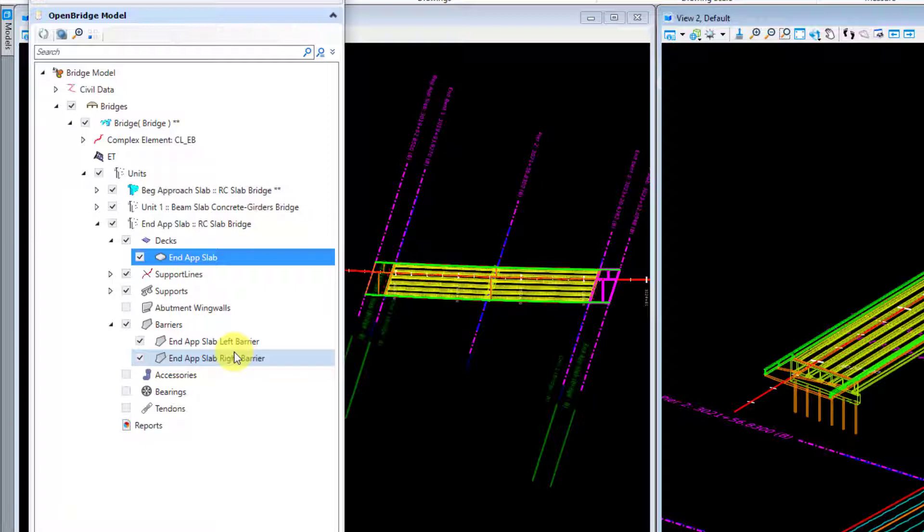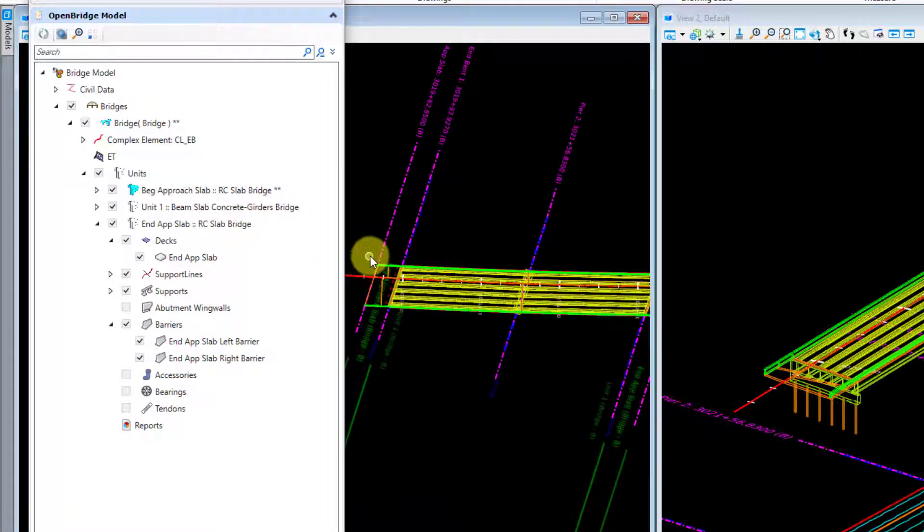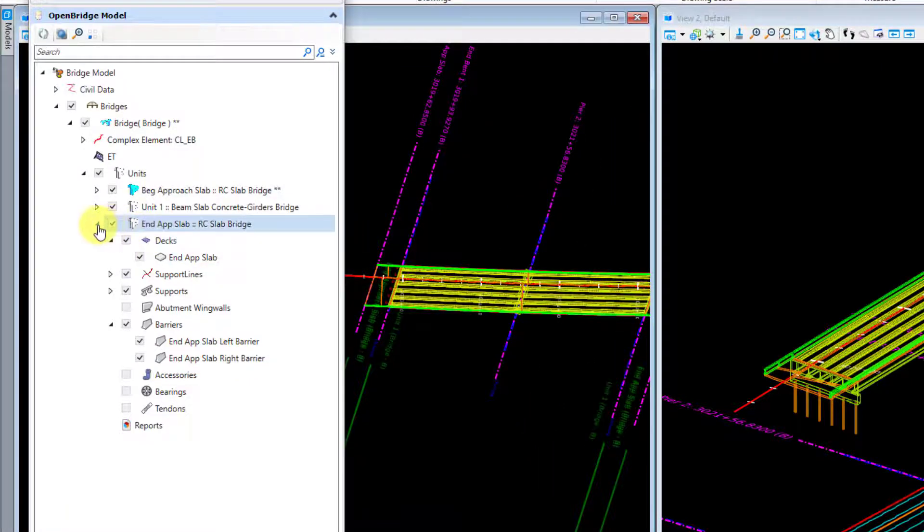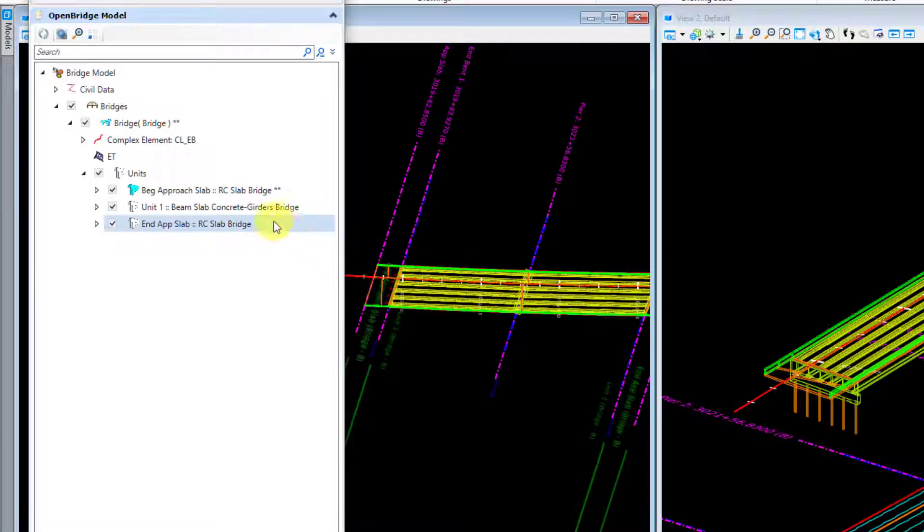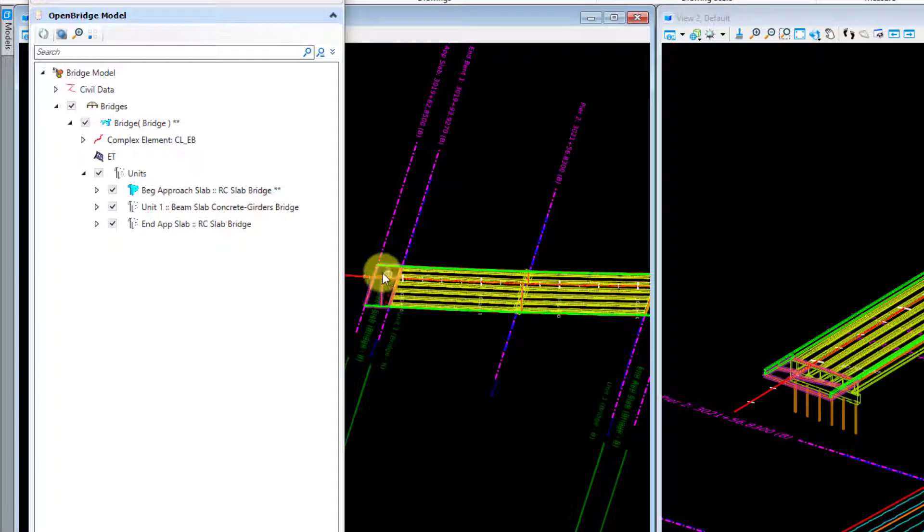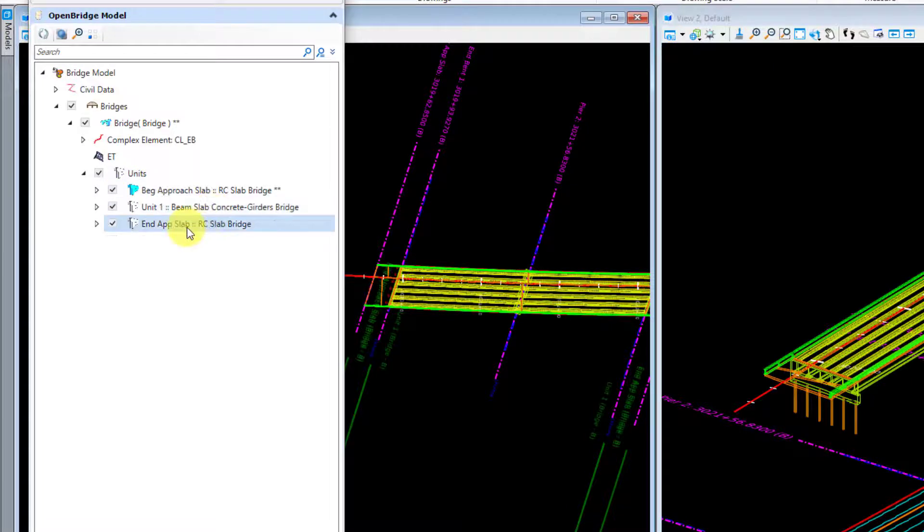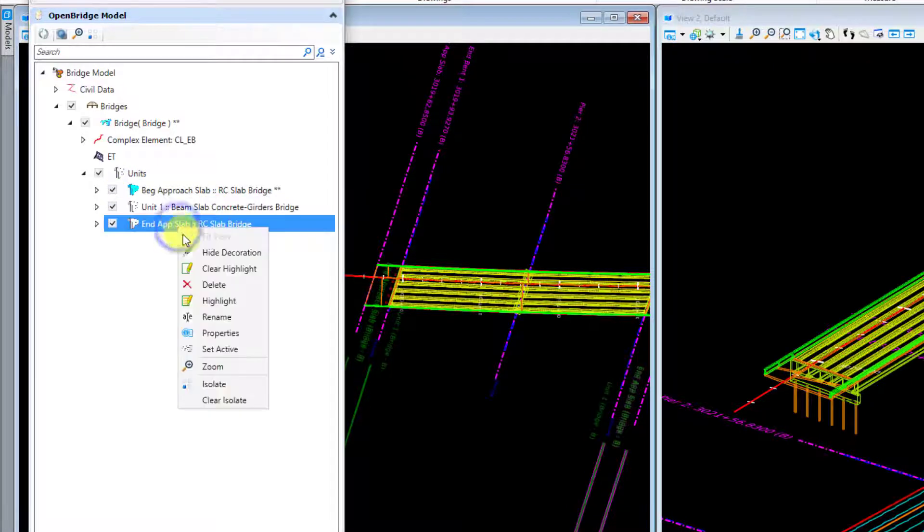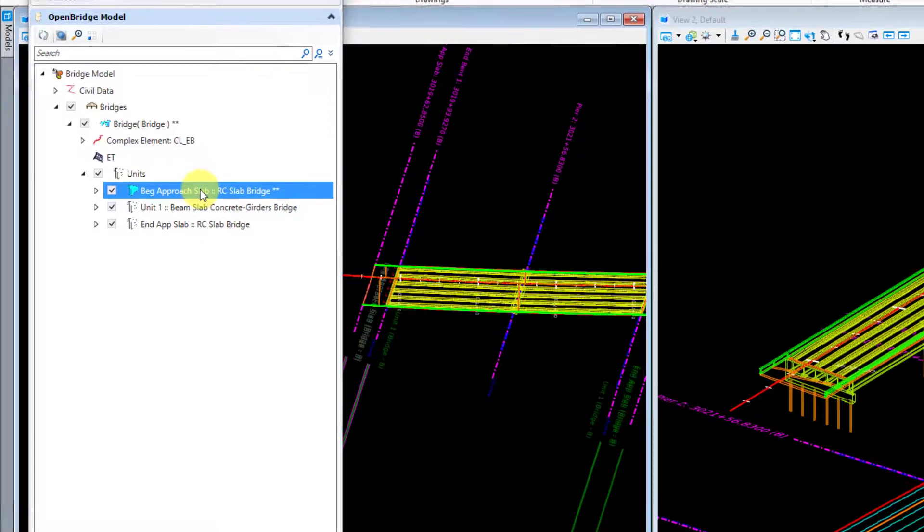Now with all that named correctly, I'm going to go ahead and start doing my finish grade elevations. One thing I want to do to properly generate your finish grade elevations is make sure that whatever span it is that you're reporting on is part of the active unit. I'm going to do my begin approach slab finish grade elevations, so I want to make sure that this is an active unit and I see it's green here, it is.